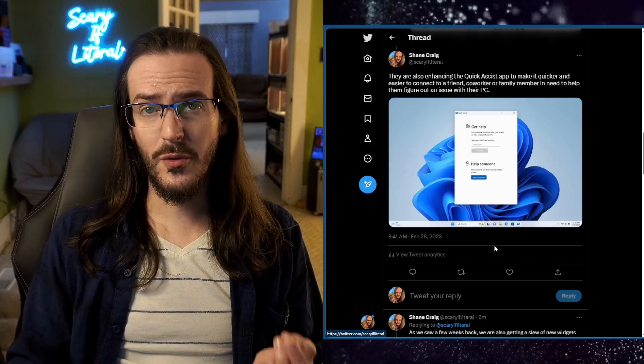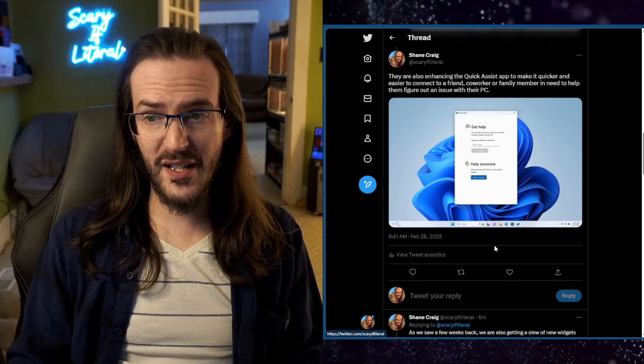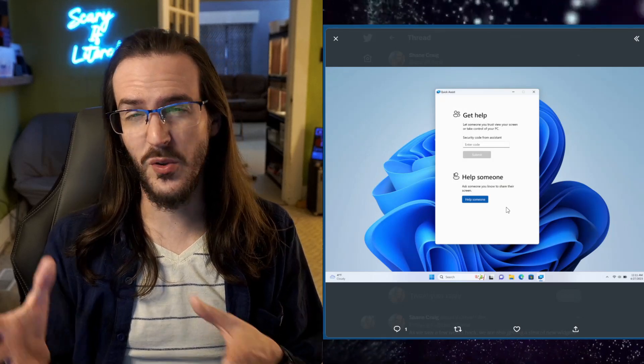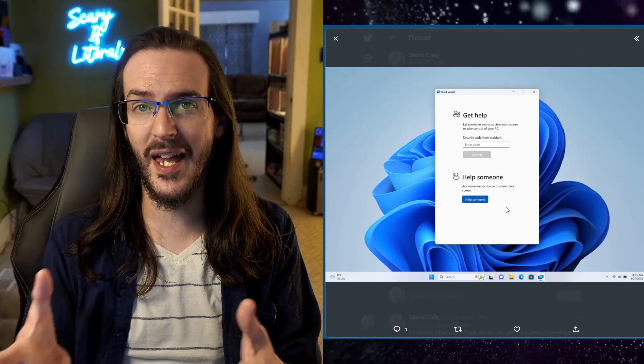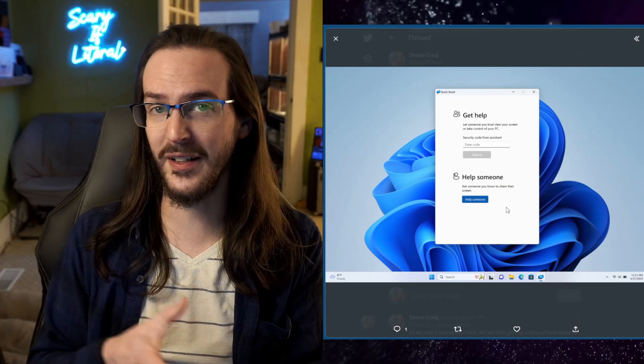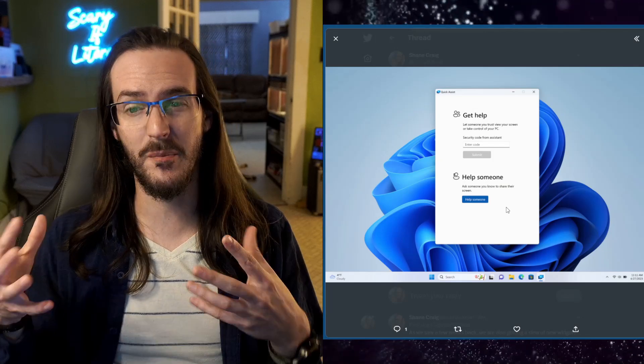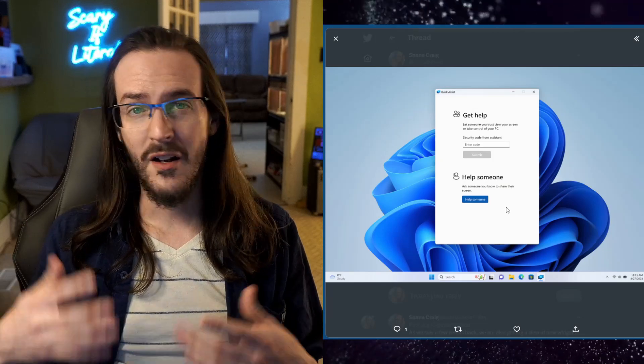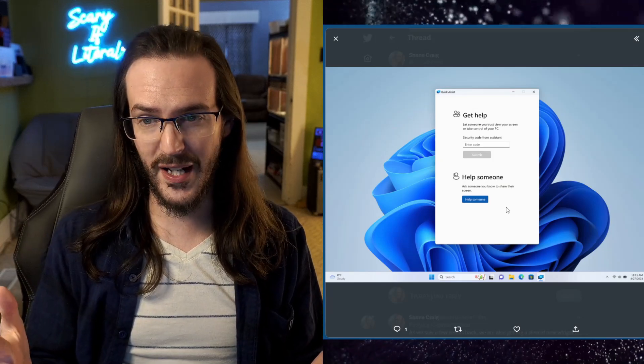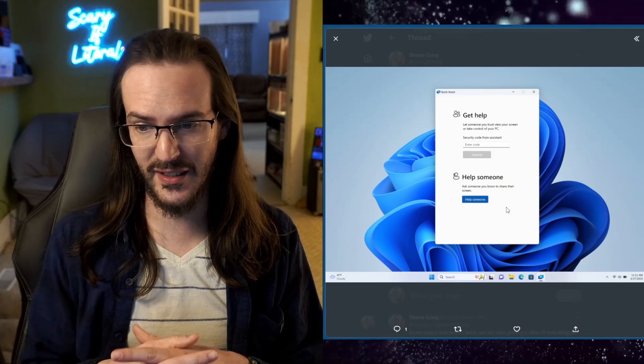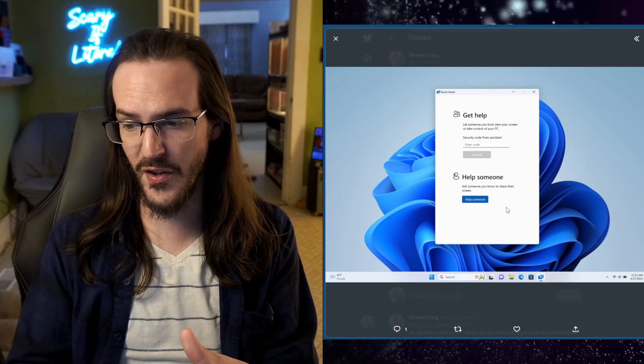They're also enhancing the quick assist application to make things quicker and easier to connect. Maybe you need to help out your friend, a family member, a co-worker that's having a computer problem.